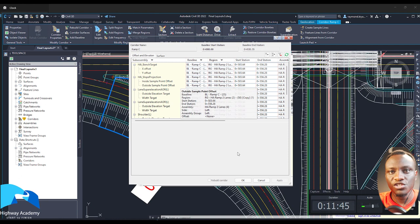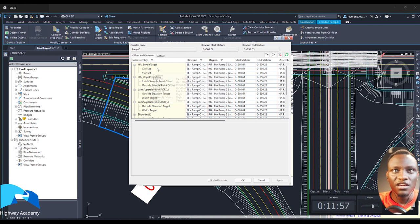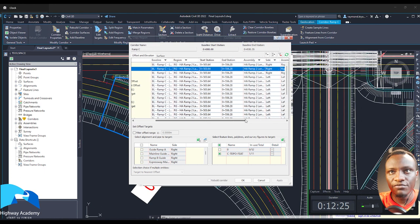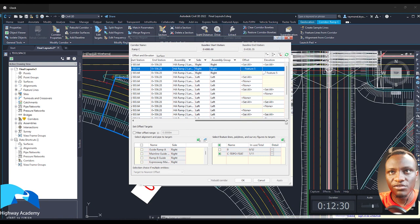So when you click the target tab, they've changed how this is laid out. There are a number of things. There's a full new window for the target tab. And if you remember those days, it was quite a nightmare to really target a number of things. So you have first of all the corridor name. You have the baseline. And then you have a number of columns: a sub-assembly column, a baseline, a region, a start and end station, then the assembly, the side with left or right, a target, an offset, and then an elevation target.